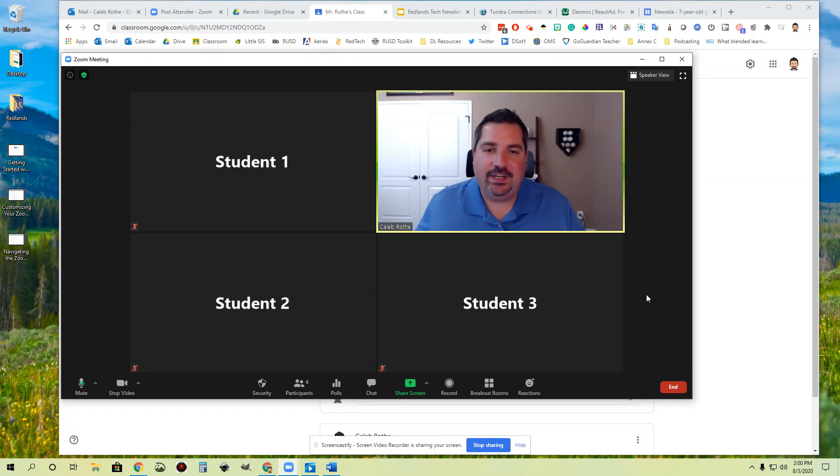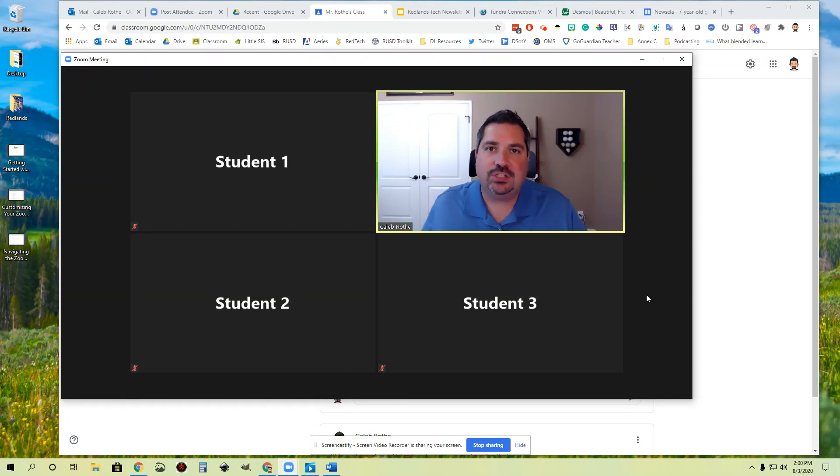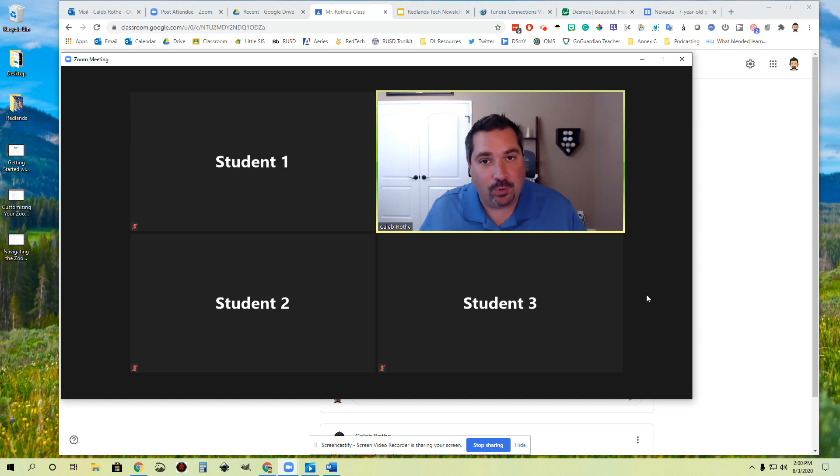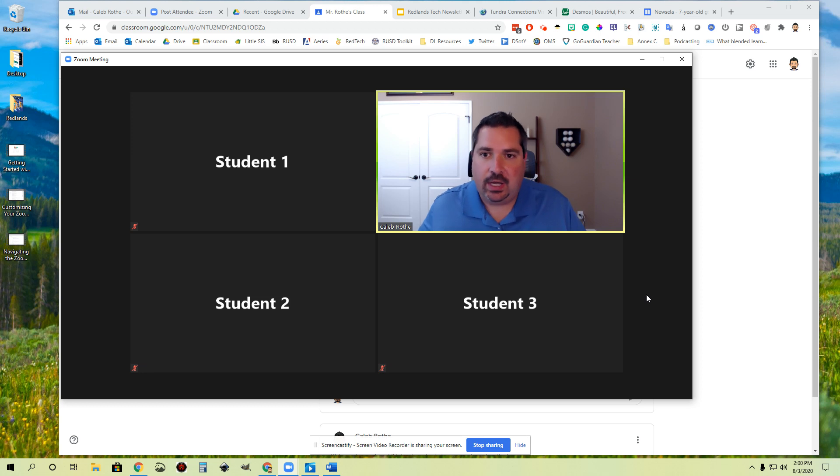Hey everybody, in this video we're going to be talking about sharing screens in Zoom. We're going to go over how to share something that is on your screen and how to use the built-in whiteboard feature in Zoom as well. Let's go ahead and get started.